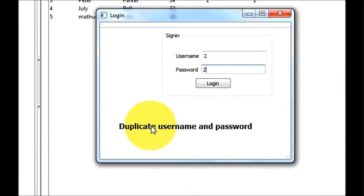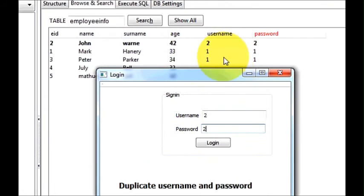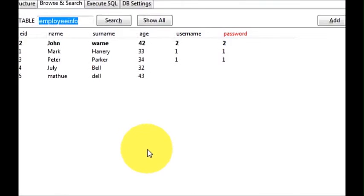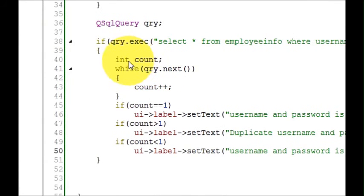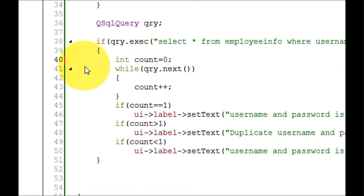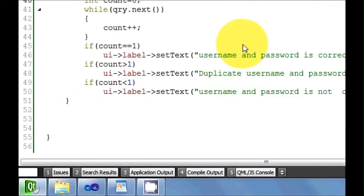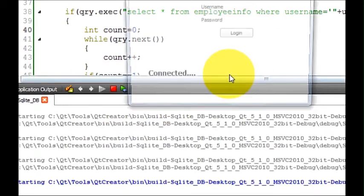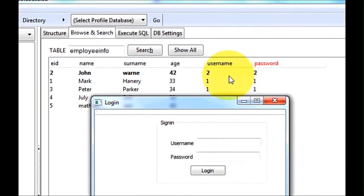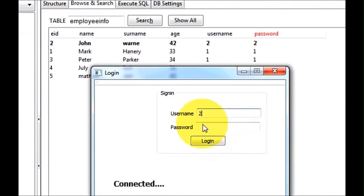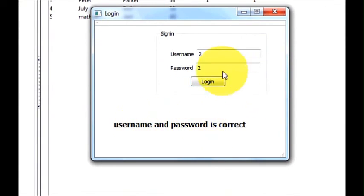Let's see why it's showing 'duplicate username and password' — it should not show that because it's a unique password. I think I know the mistake: I haven't initialized this count variable. So I set int count equal to 0, so now it knows it is initialized to 0. I will run the program once again, go to the database — I have '2' as unique username and password — I enter 2 and 2, press the login button, and now it says 'username and password is correct'.